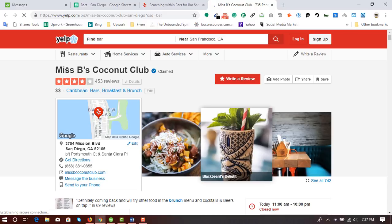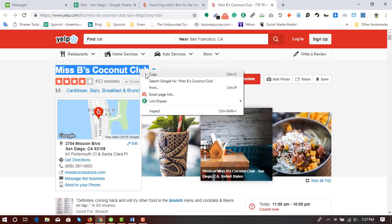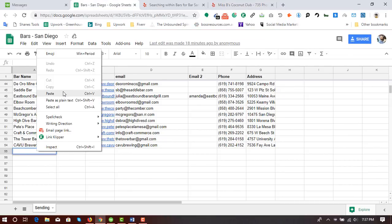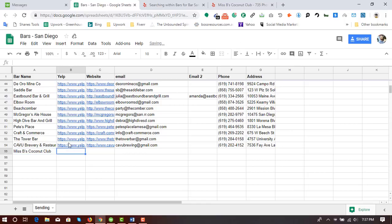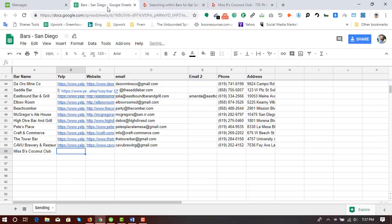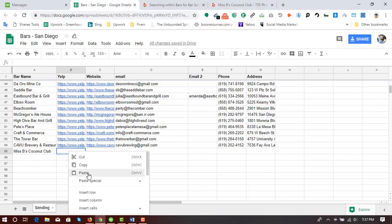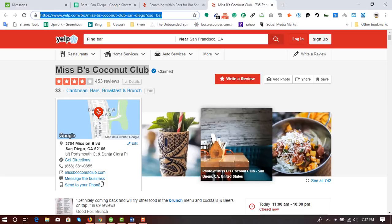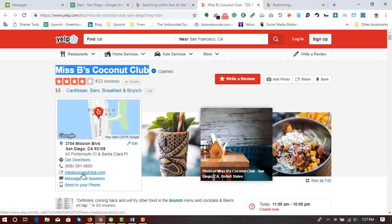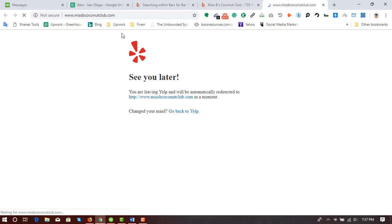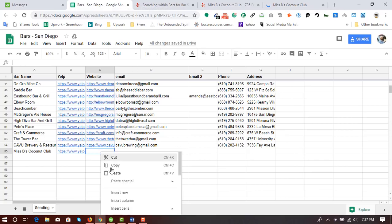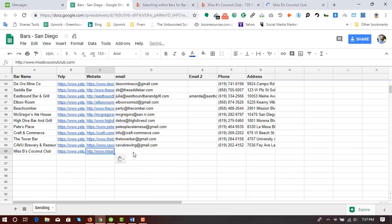Here is the website. First I'll collect the business name — I just copied and pasted it under the bar name field. Then I have to collect the Yelp business profile URL — I copy this link and paste it. Then I collect the website URL. I clicked on the link, it redirected me to a new tab, and I copied and pasted that URL into the spreadsheet.